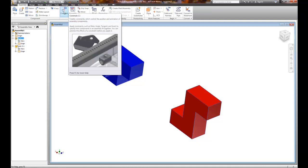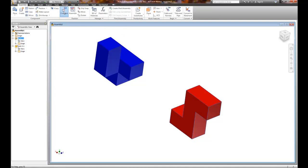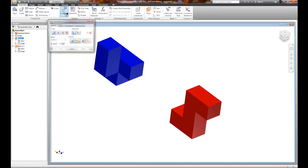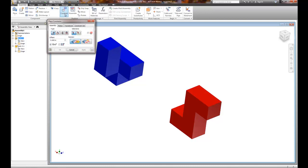The Constrain is a little bit more difficult than the Assemble, OK? That's the major difference. They both do the same thing. Under Constrain, I'm going to use what is known - and there's four different types: there's a Mate, an Angle, a Tangent, and an Insert. People overuse the Insert constraint.